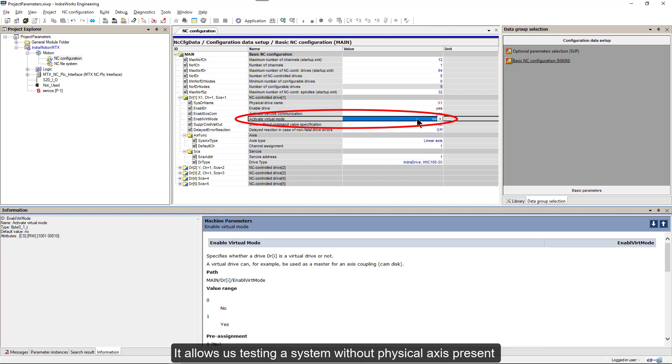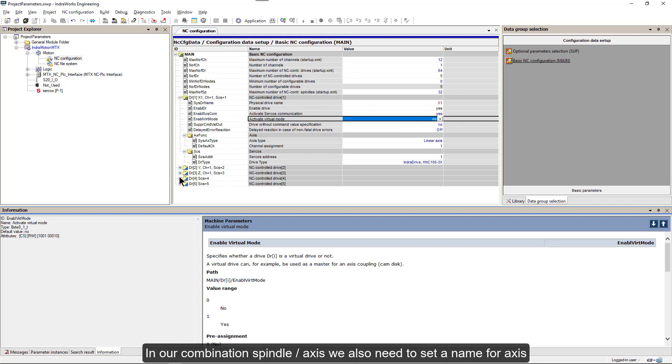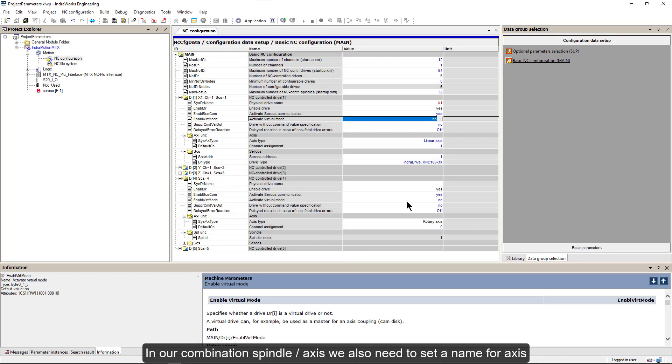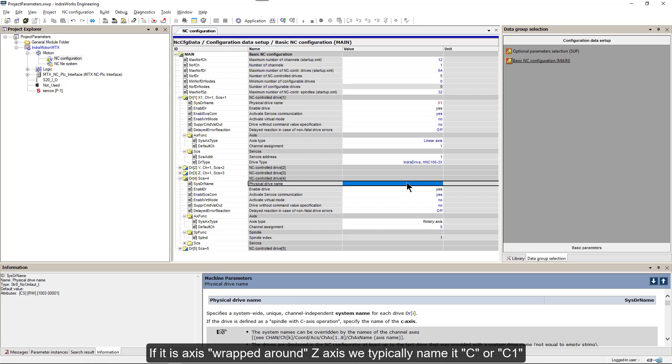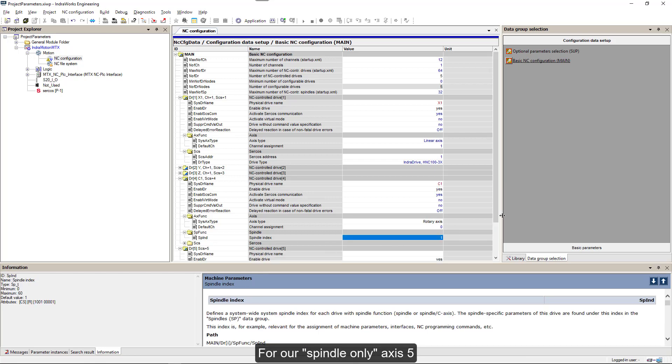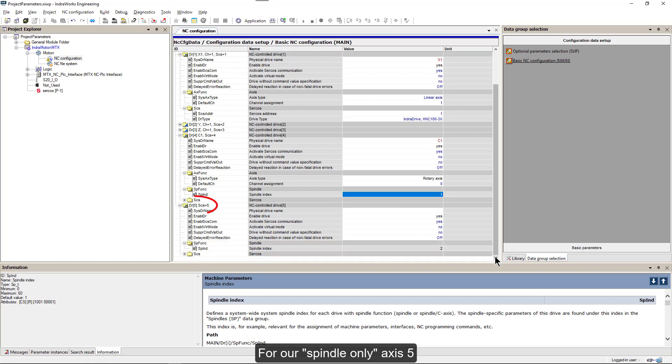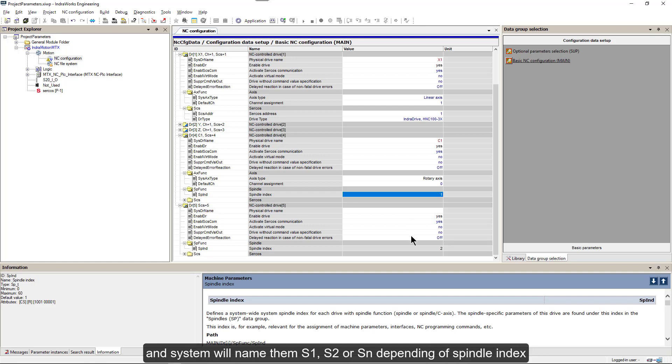In our combination spindle axis, we also need to set a name for the axis. If it is axis wrapped around z axis, we typically name it c or c1. For our spindle only axis 5, we do not need to assign a name and system will name them s1, s2 or sn depending on spindle index.